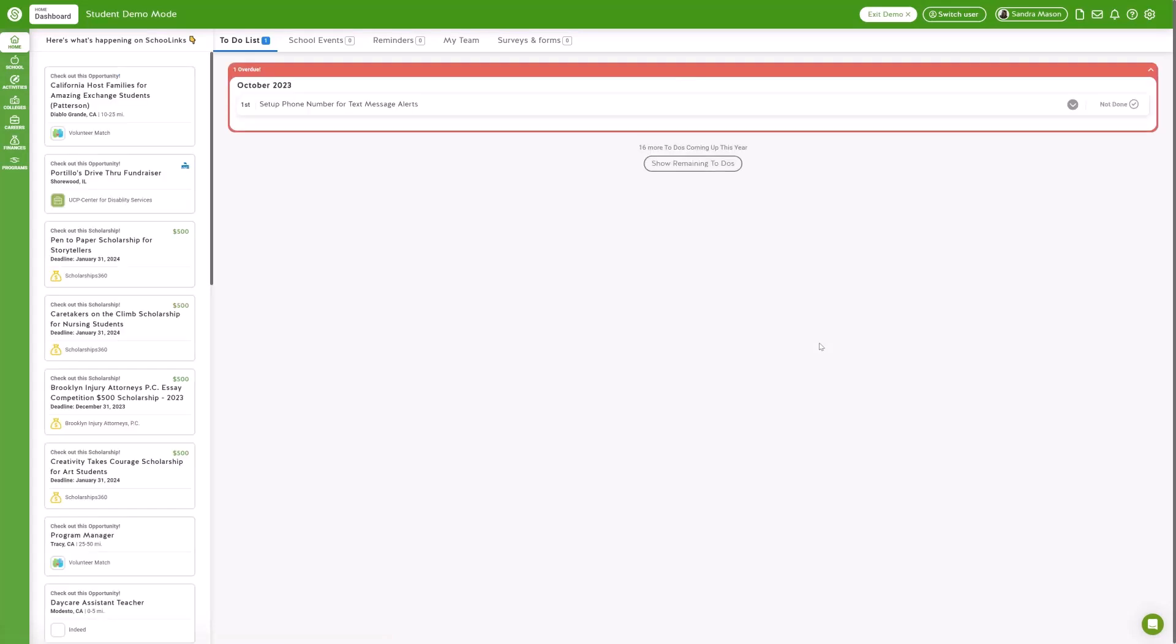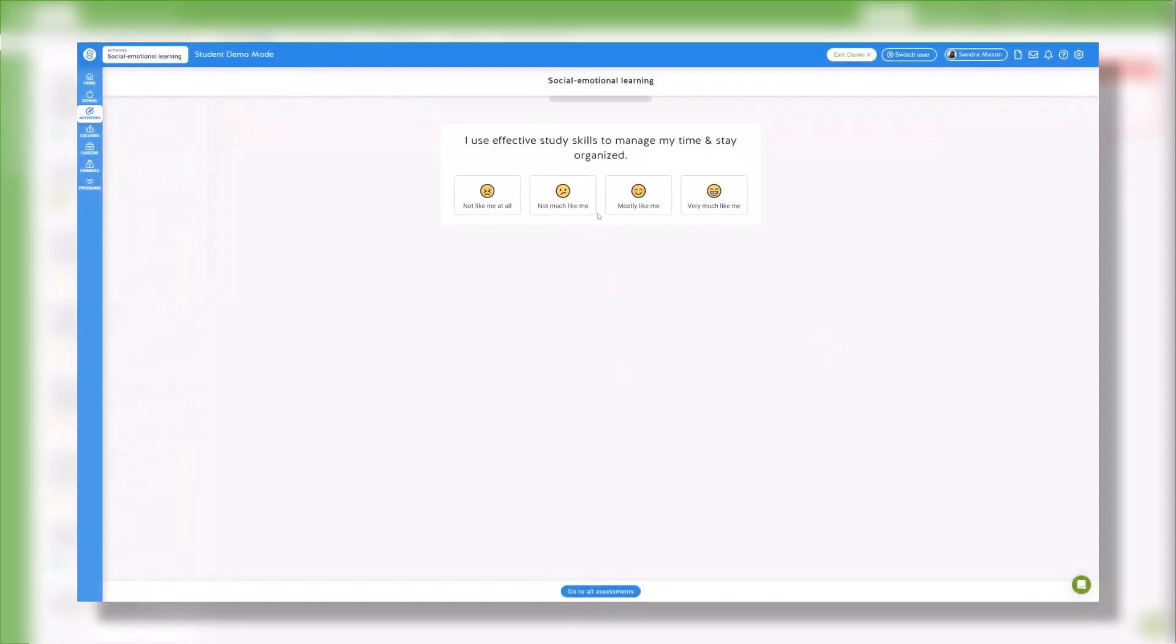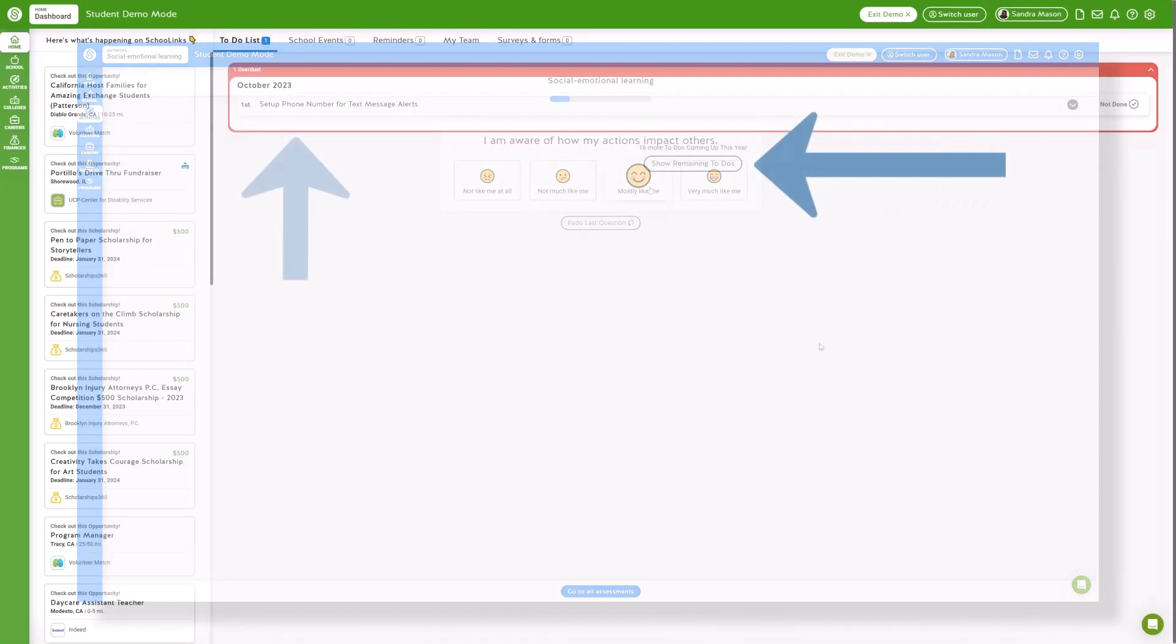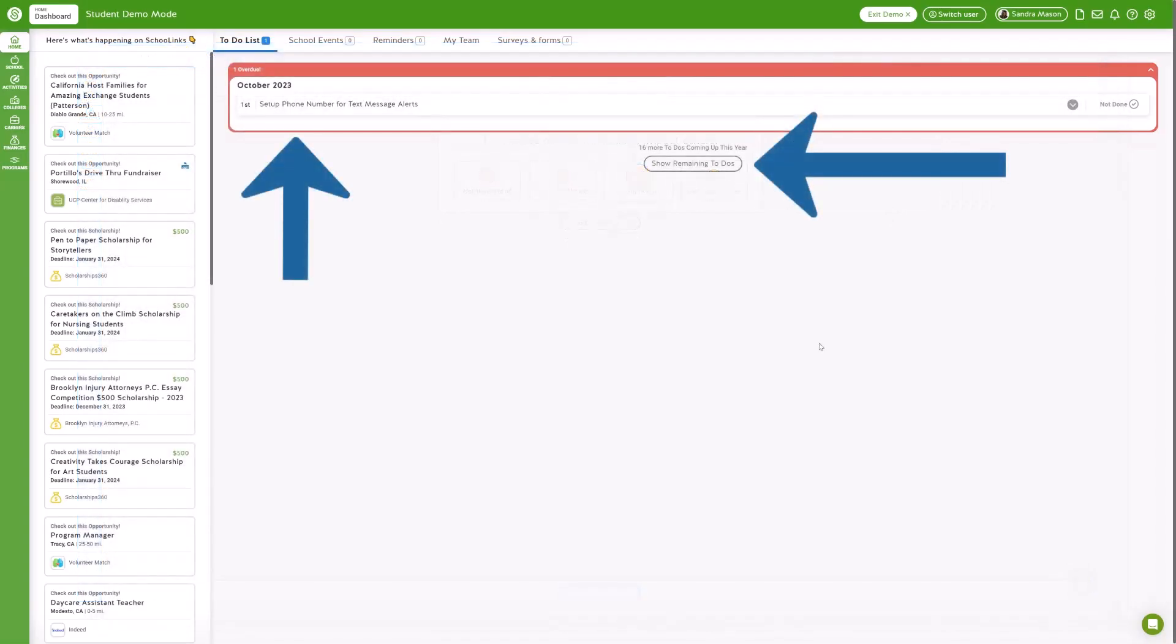If you haven't completed your onboarding make sure to do so now. Also keep an eye out for the Pulse surveys which are designed to support your emotional well-being. And as always check for any pending to-do's and tackle them promptly.